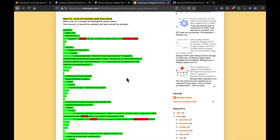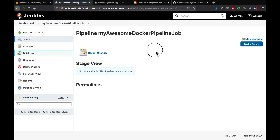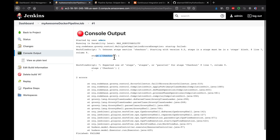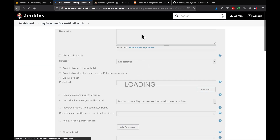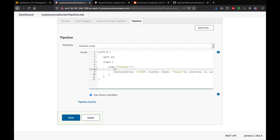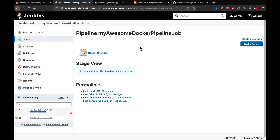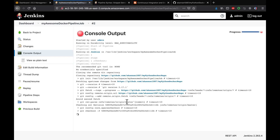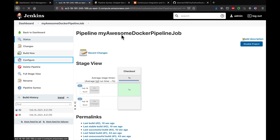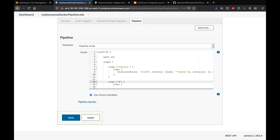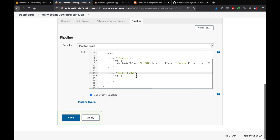Let me copy the checkout code and apply it. Let's first make sure the pipeline is working. I see some failure - I did not put a steps block, so I need to add that. Now we are able to check out the code. Let's add the next stage: the build stage to build the Docker image.